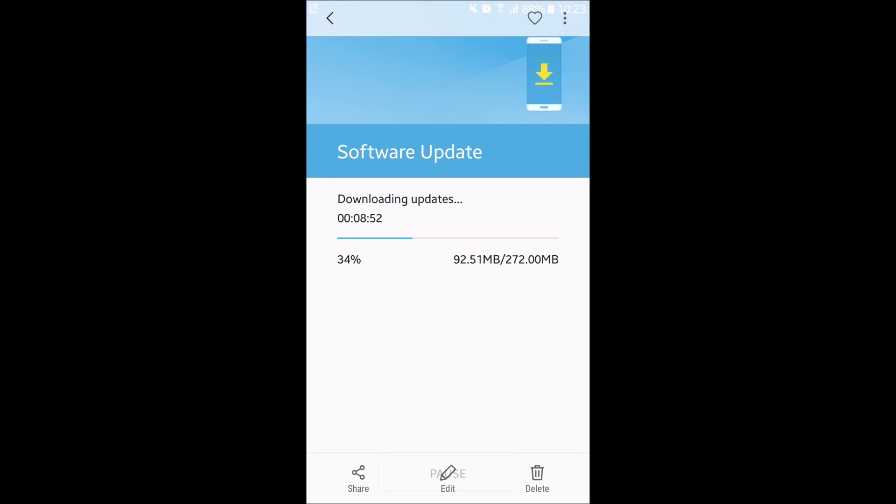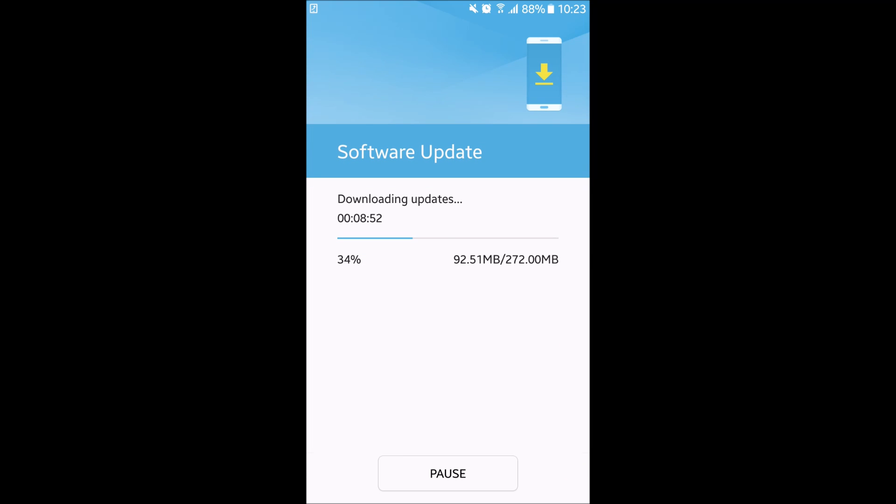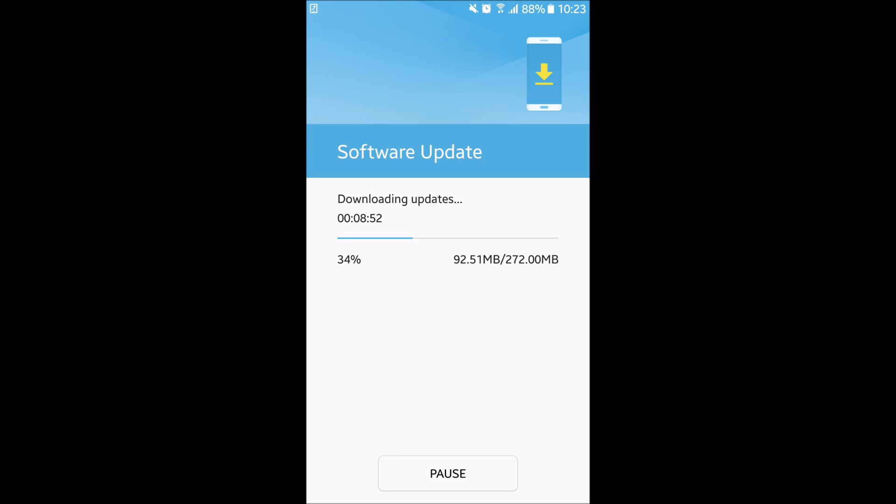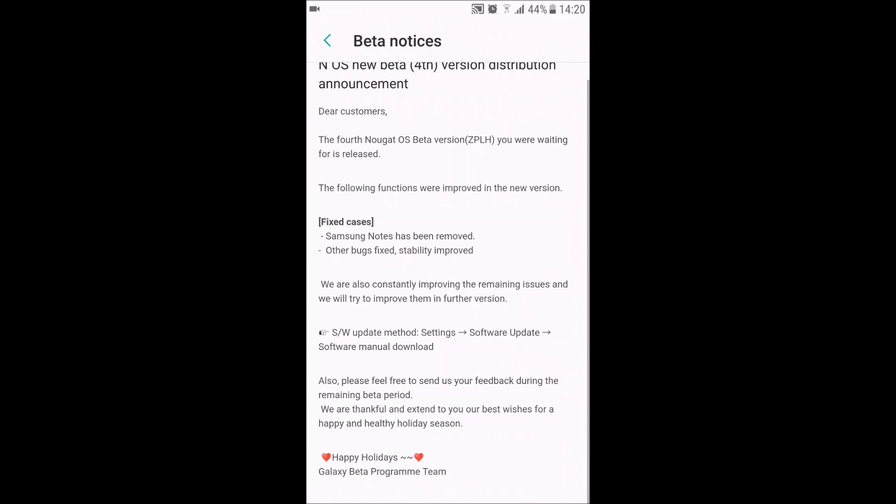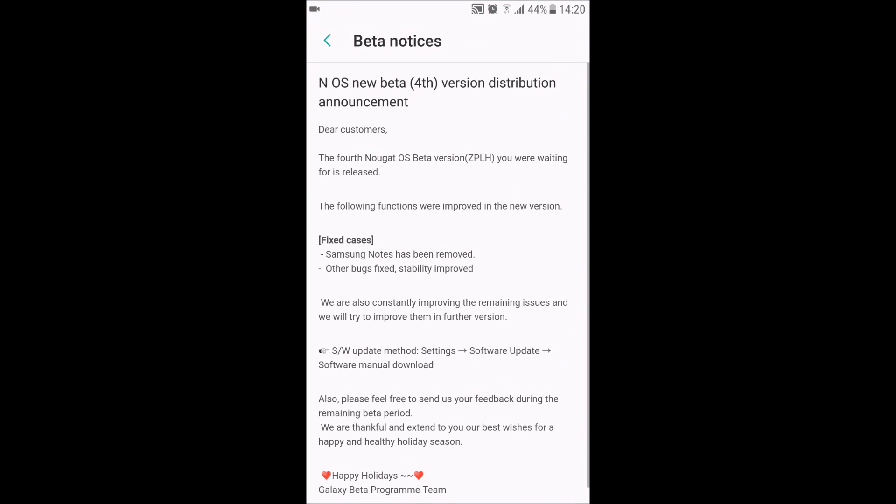The beta update came a couple of hours ago with a size of 272 megabytes, as you can see on that screenshot I took. There are many stability changes - the beta is now a very stable build.